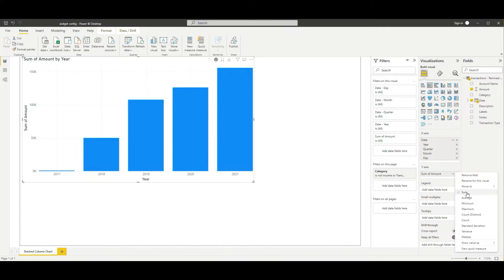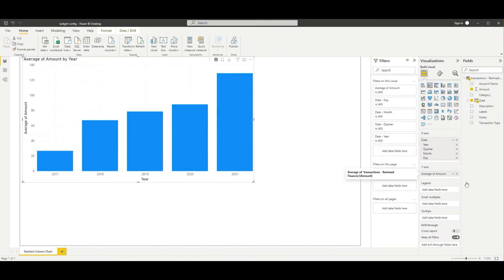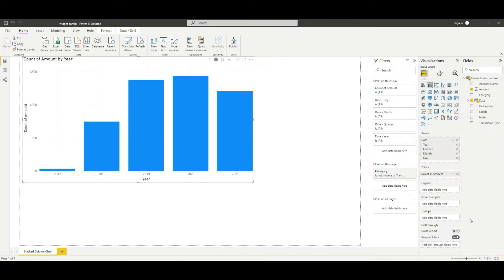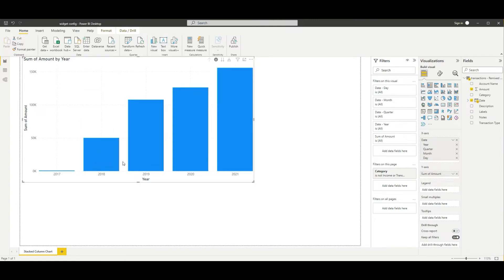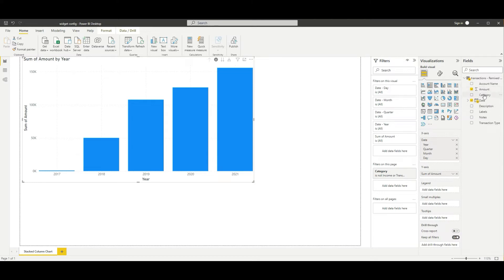The Y-axis is reflecting the sum, which is fine, but you could also reflect average or any other aggregation like count. In this case this is a series of financial transactions, so count would show the number of transactions. What's interesting is there's kind of a curve — the count of transactions remains relatively the same, but the expenses increase gradually as we look at the sum. We can get some real insight from that.